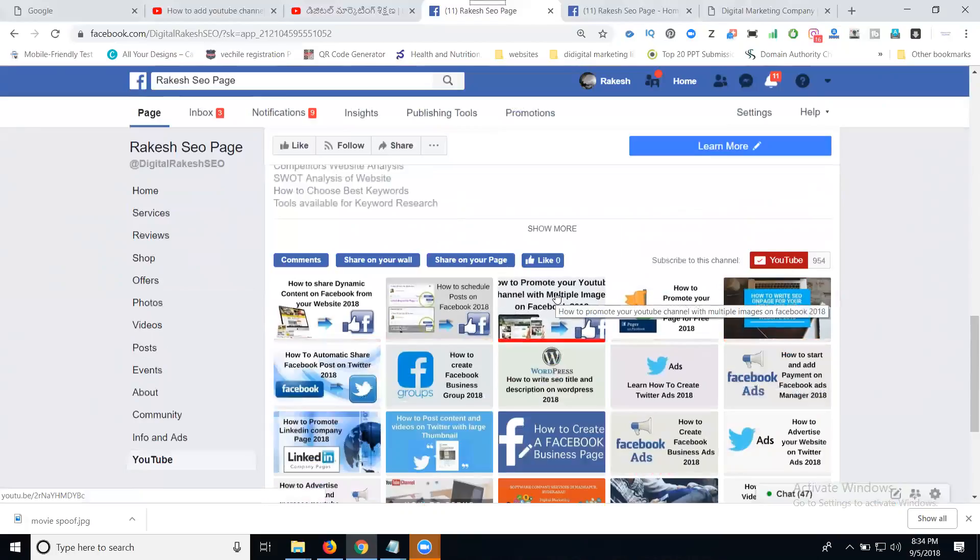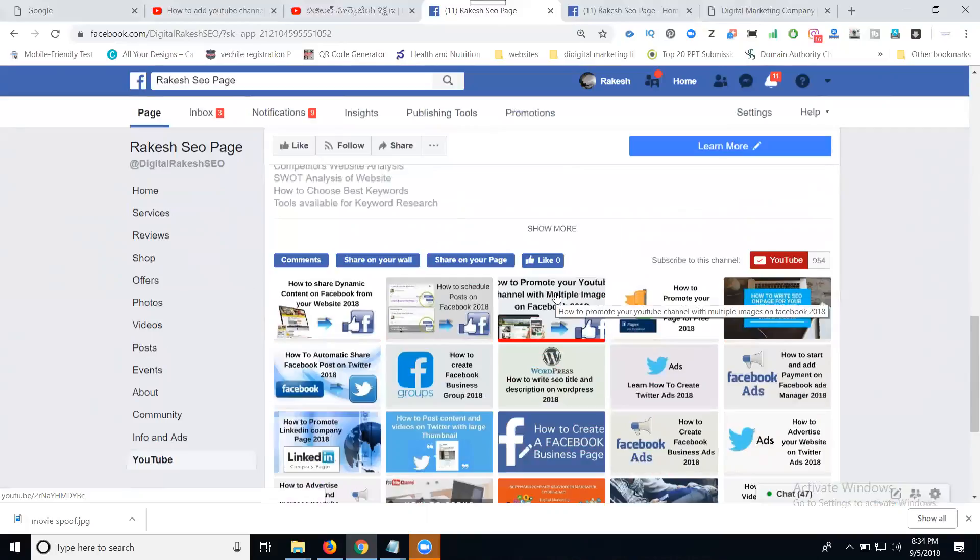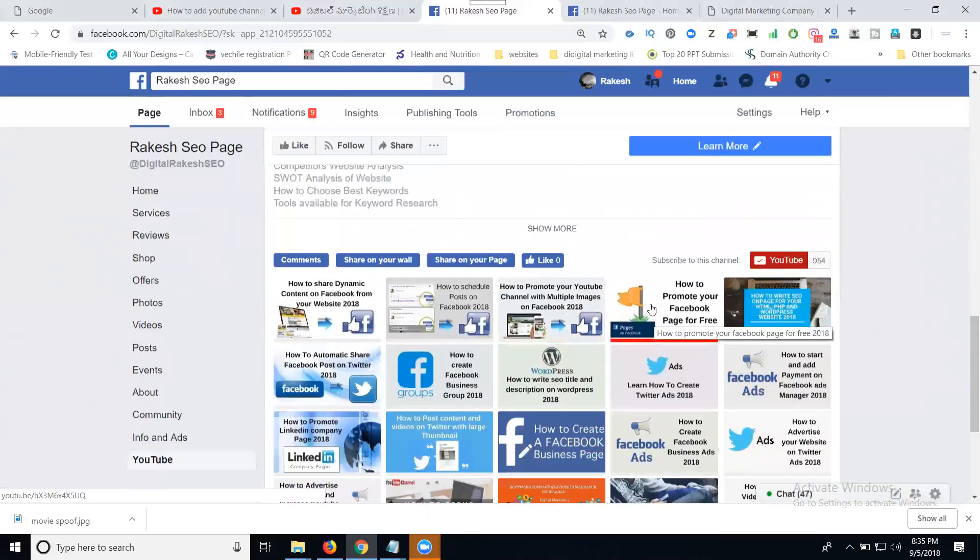This is how you add your YouTube channel to your Facebook page. This option is available only for Facebook pages, not for groups or other profiles. You can show total channel views. This feature is only for Facebook pages.